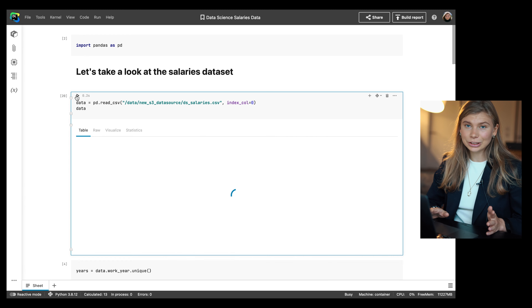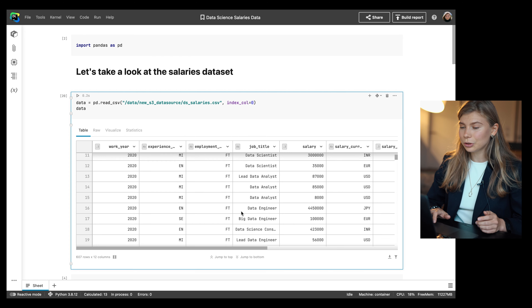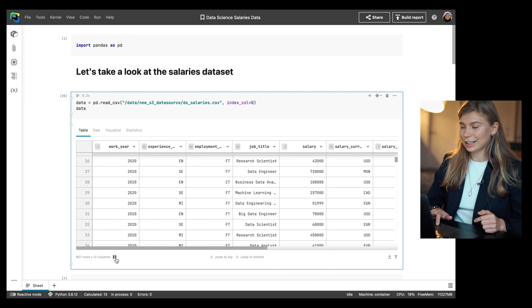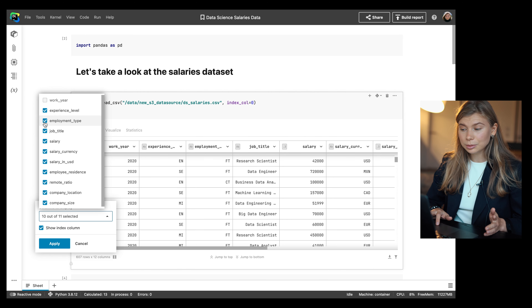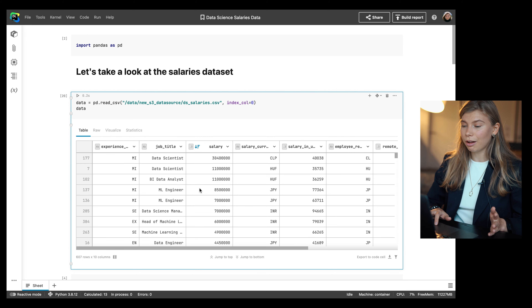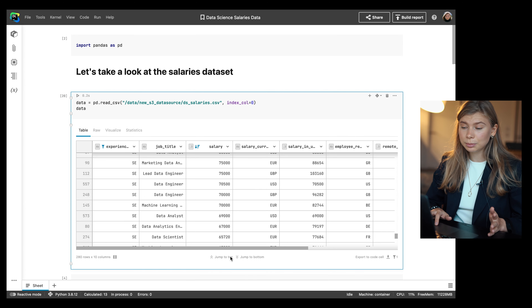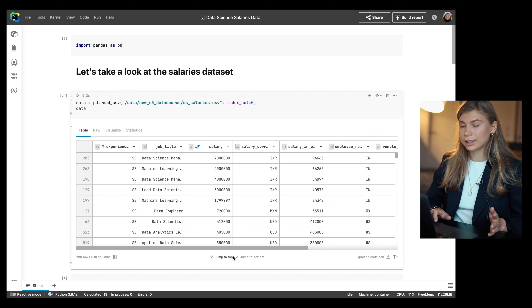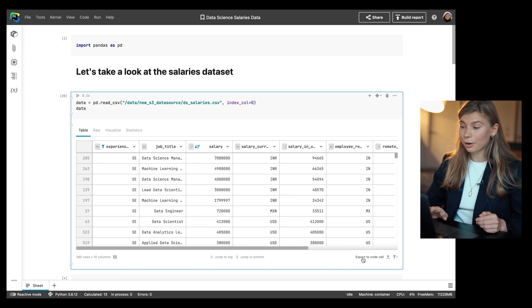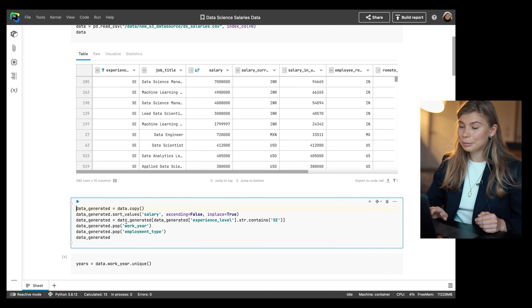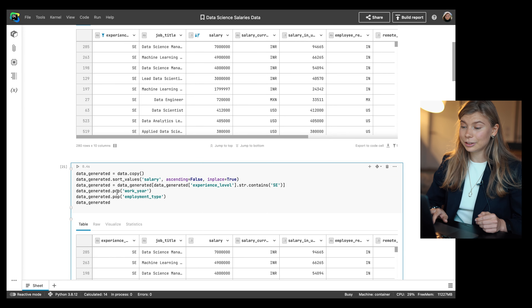Now I will show you the new way data frames are displayed in Datalore. We've added a pinch of Excel for working with data frames. You can now apply filtering and sorting to pandas data frames and SQL query results directly in the cell output. Select the columns to display, sort the data set by a specific column, filter using equals and contains expressions, and easily jump to the top or bottom of the data set. Datalore will also generate boilerplate Python code to reproduce the same table later on in the notebook.